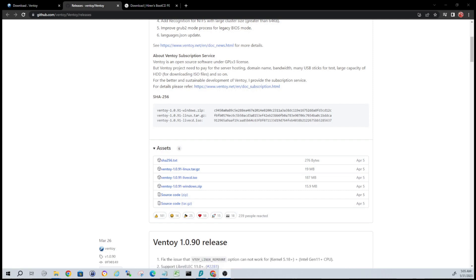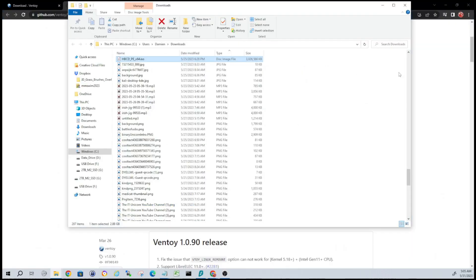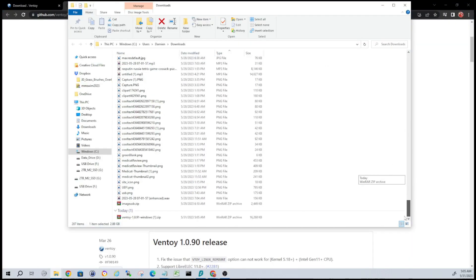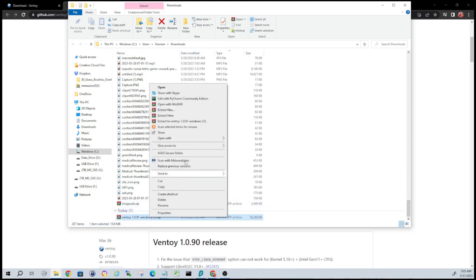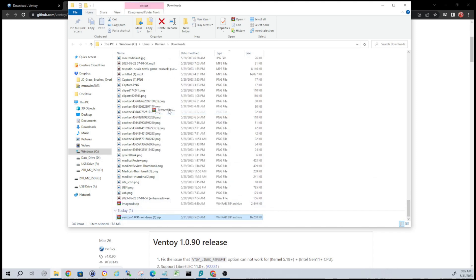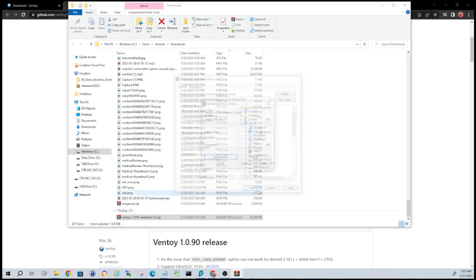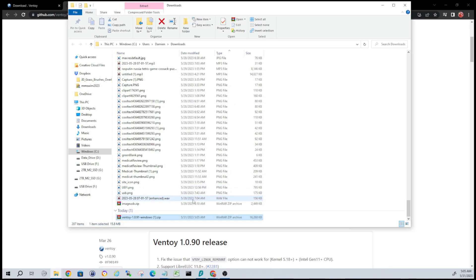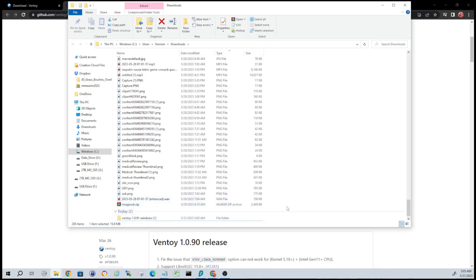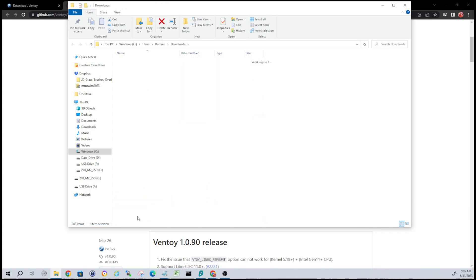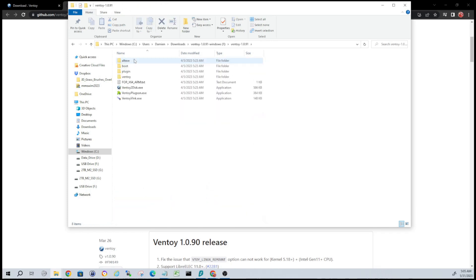All right guys, downloads have completed. Go ahead and open our downloads folder and let's extract the Ventoy zip. I've downloaded these a couple times here guys, but I want to walk through it with you. So just go ahead and choose a folder wherever you want to extract those.